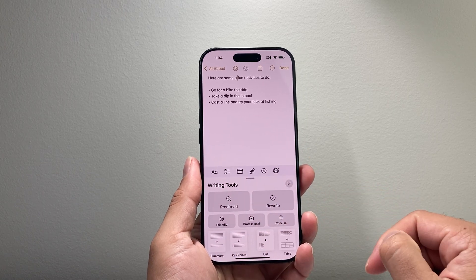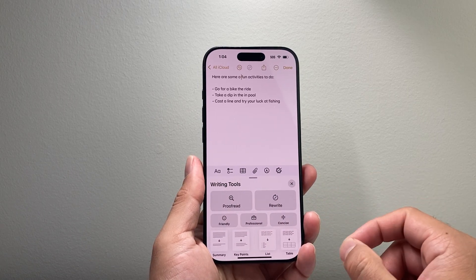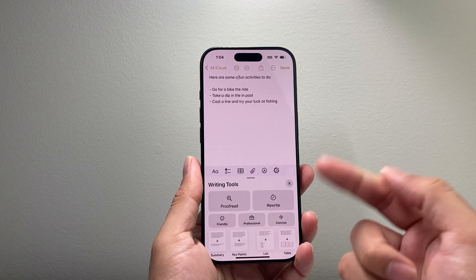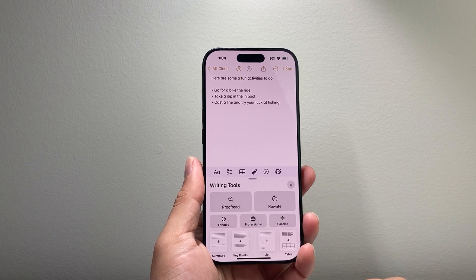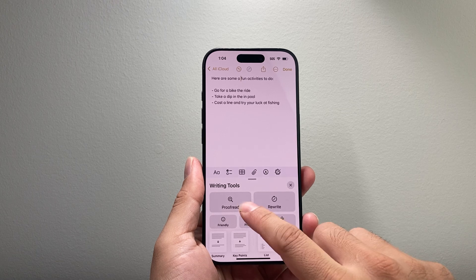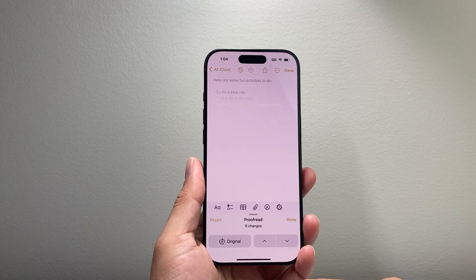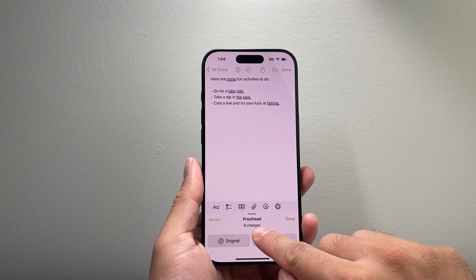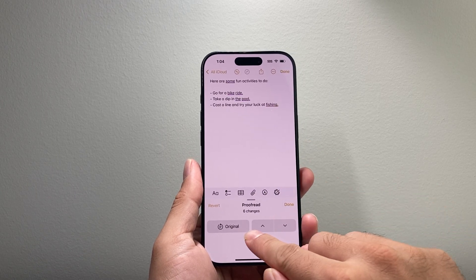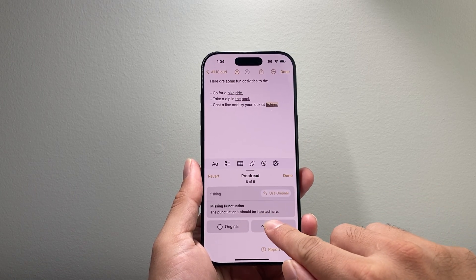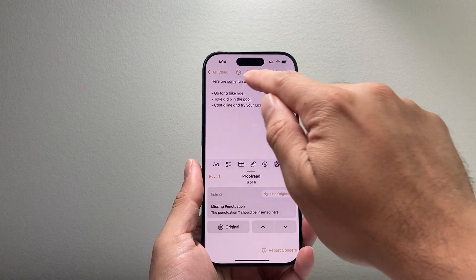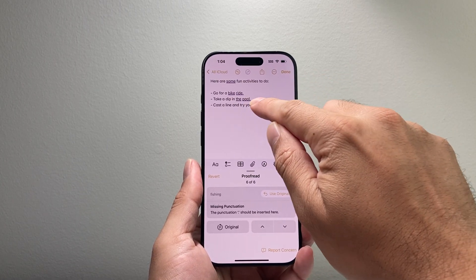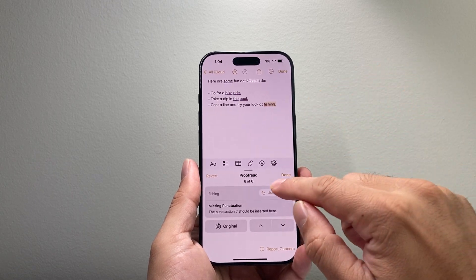These are the available writing tools on iOS 18.1, and the one we're going to use is the Proofread option. If I want AI to proofread my text, I simply tap on that and it will begin correcting it. You can see it made six changes, and we can go through and see where they are and what was done.